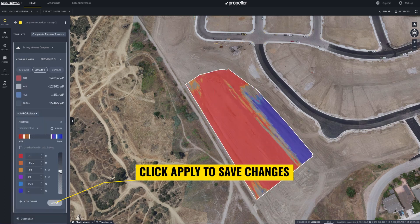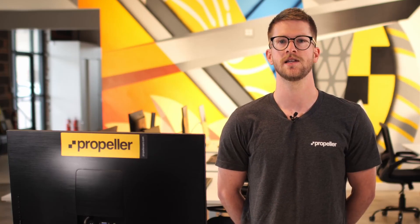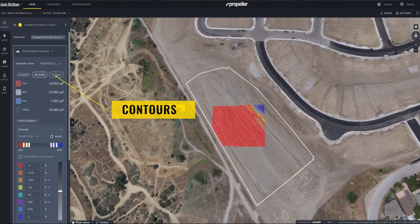It's worth noting that these changes will appear on your downloadable measurement reports. You can also toggle on contours with the 2D heat map. This provides another way to visualize elevation changes in an area.